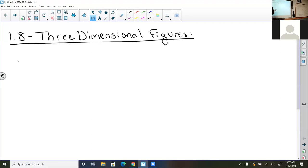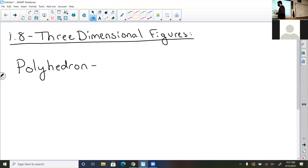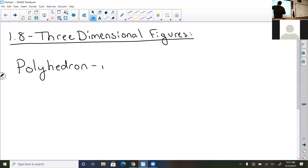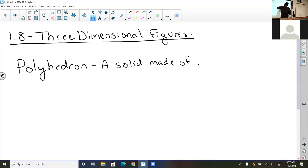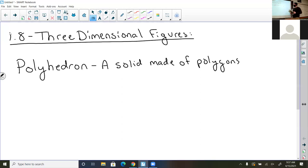First, let's define what a polyhedron is. According to the book, it's a solid with all flat surfaces that encloses a single region of space. To clean that up, we're going to say it's a solid made of polygons. A polygon is a multi-sided shape — triangles, rectangles, pentagons, things like that. If you take those shapes and make a three-dimensional shape, that is assumed to be solid — that's a polyhedron.